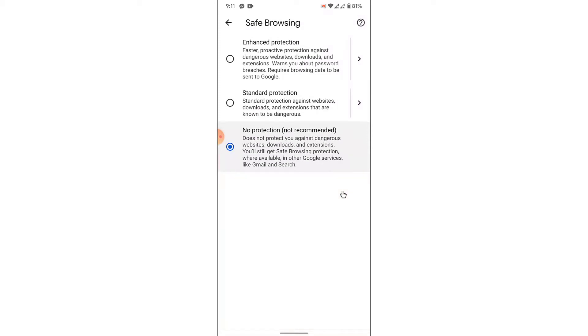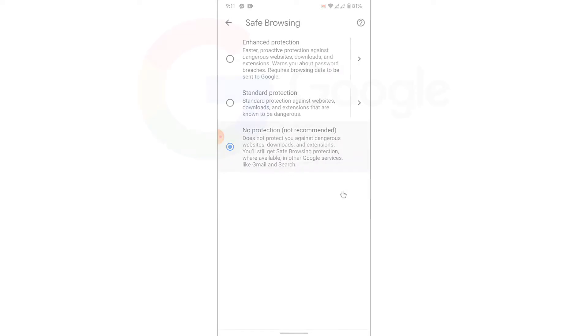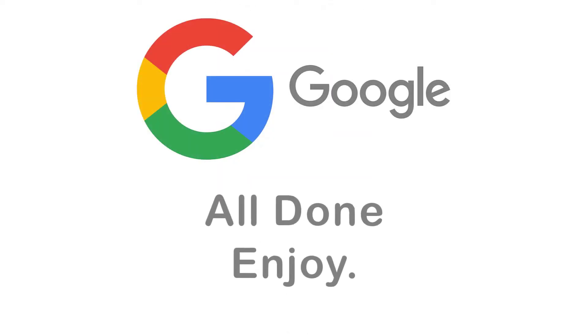So that was the simple step in order to disable the Safe Search feature on a Google application. That will be it for today's video. Hope this video was helpful for you.